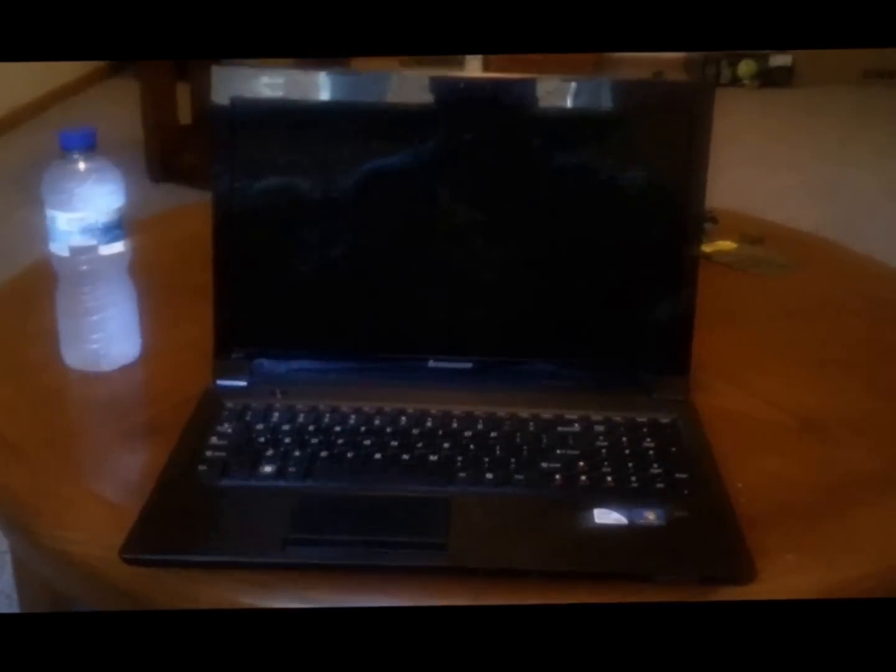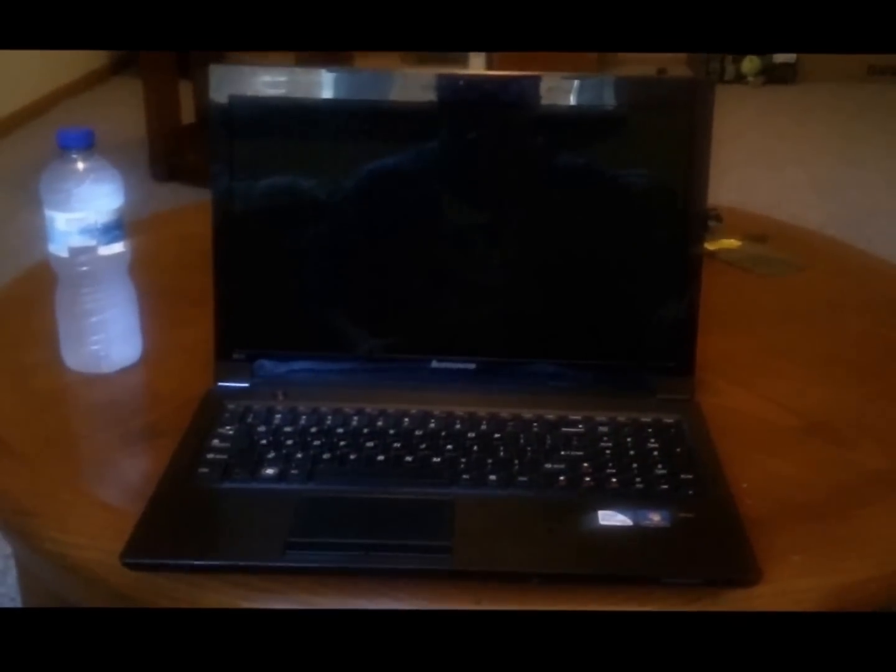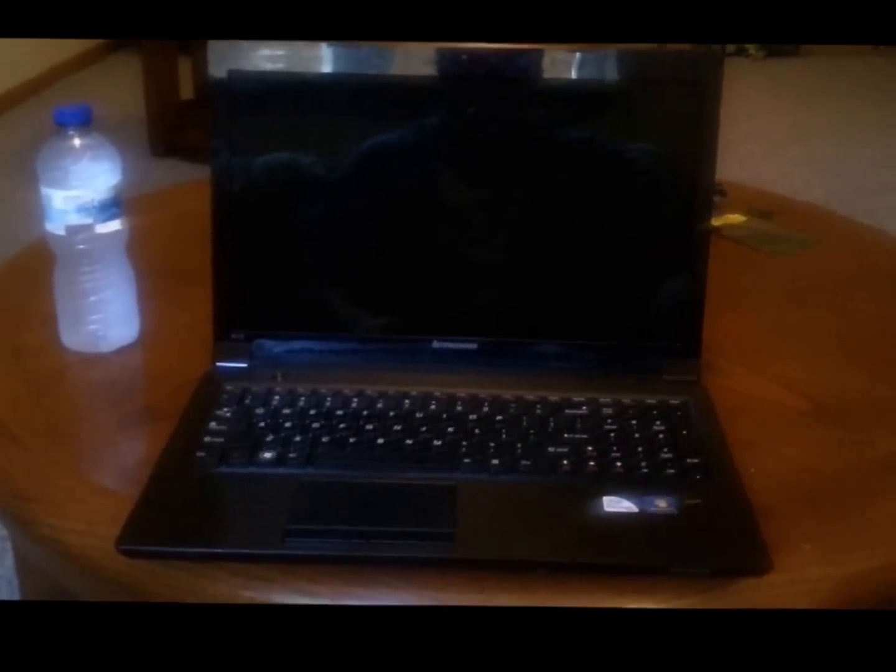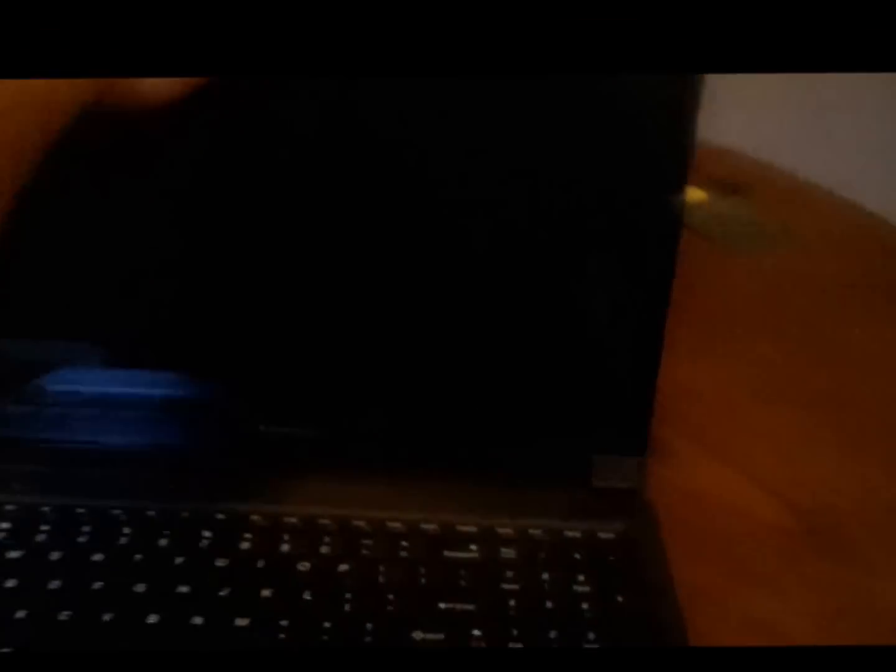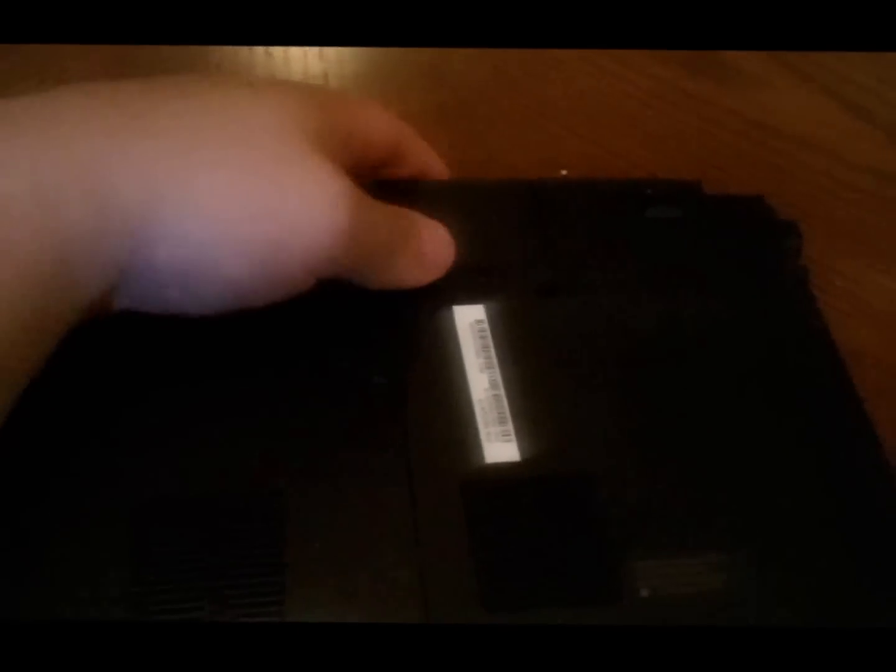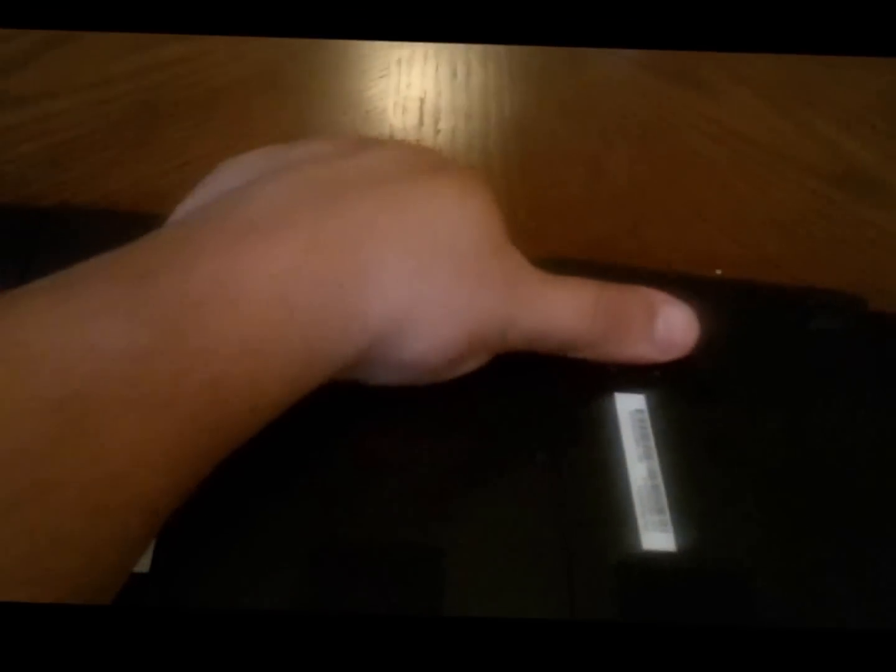First thing you're going to do is shut it down completely and then go ahead and pull the battery. The battery is easily accessible, it's right on the bottom there as you can see. So just do that there and then it pulls out. Kind of hard to do one-handed but yeah.